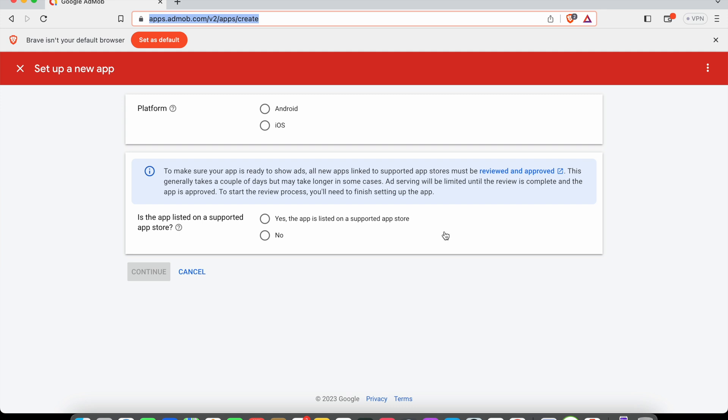If you don't have an AdMob account, you can go to AdMob.com and set up your account by creating a new account. If you have an account, you can go to apps.admob.com or AdMob.com, sign in, then click add app.